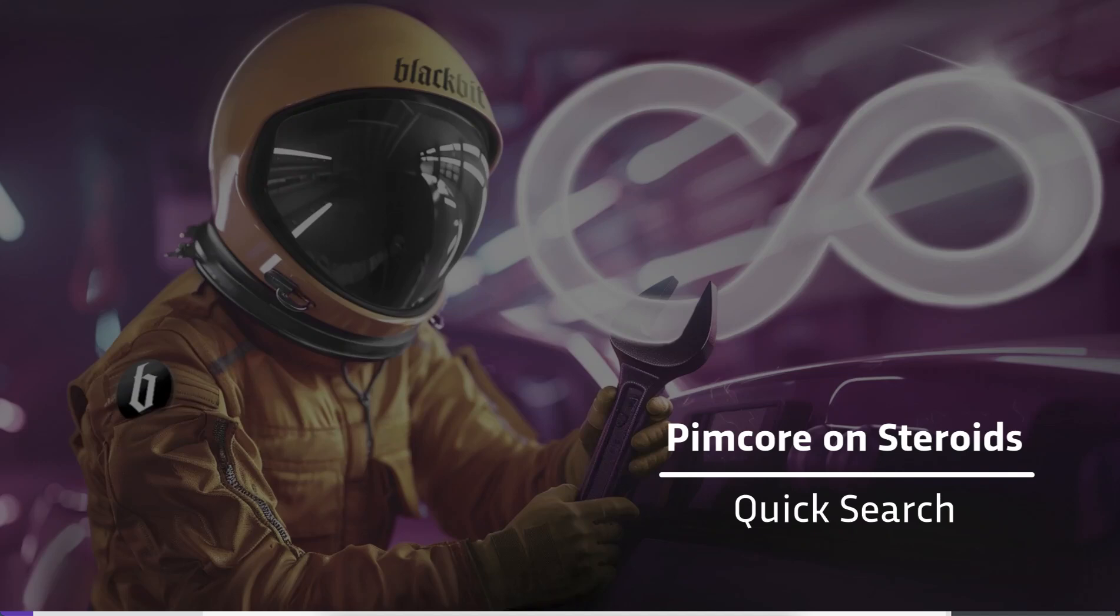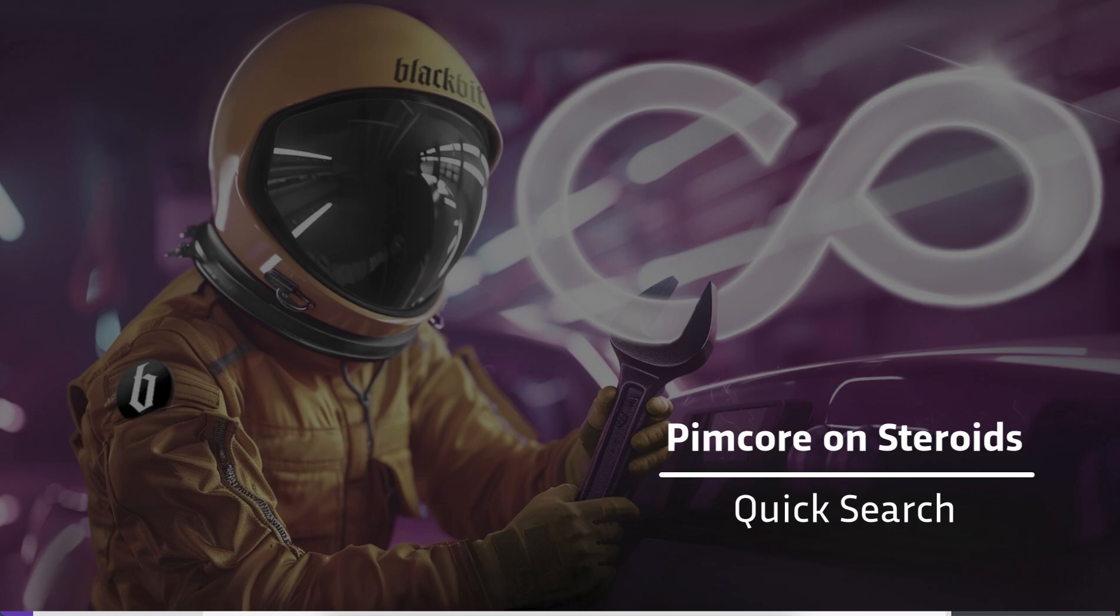Welcome to the fifth episode of our series Pimcore on Steroids, how Data Director enhances user experience of the Pimcore backend. This time it is about the Quick Search.